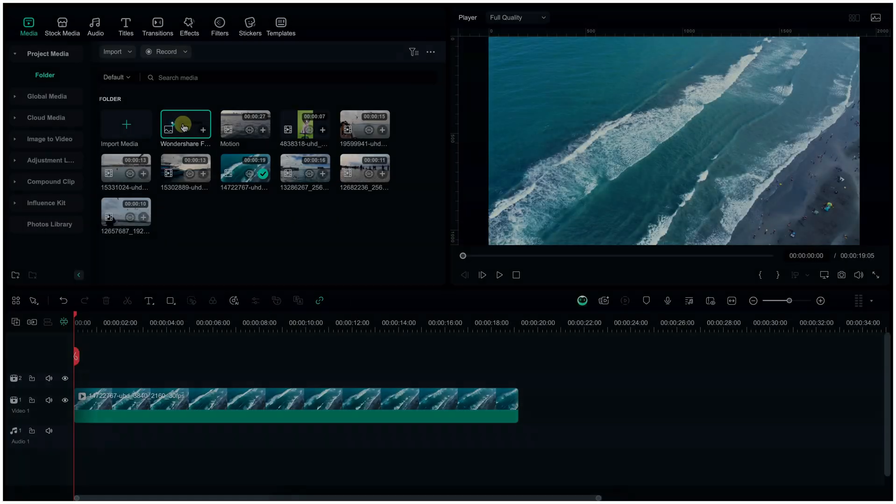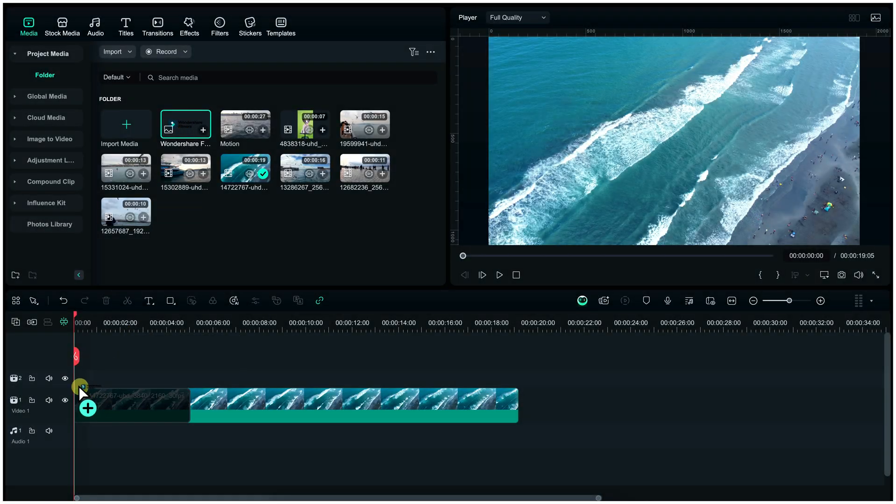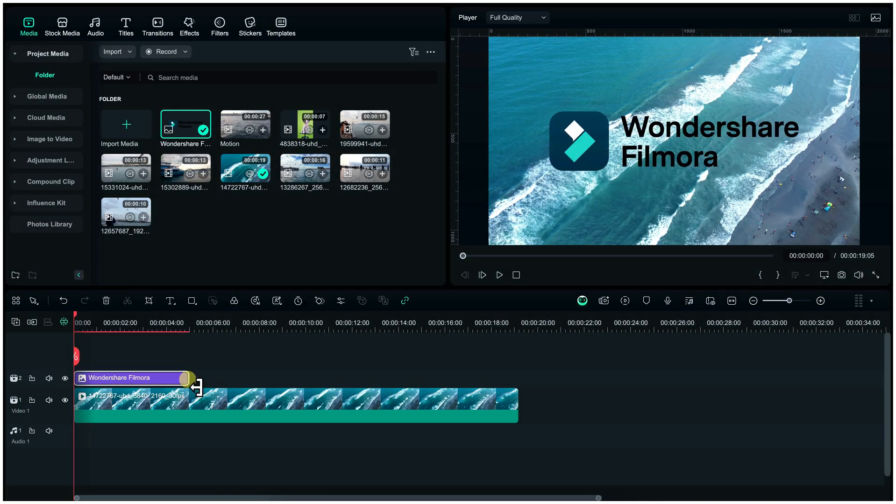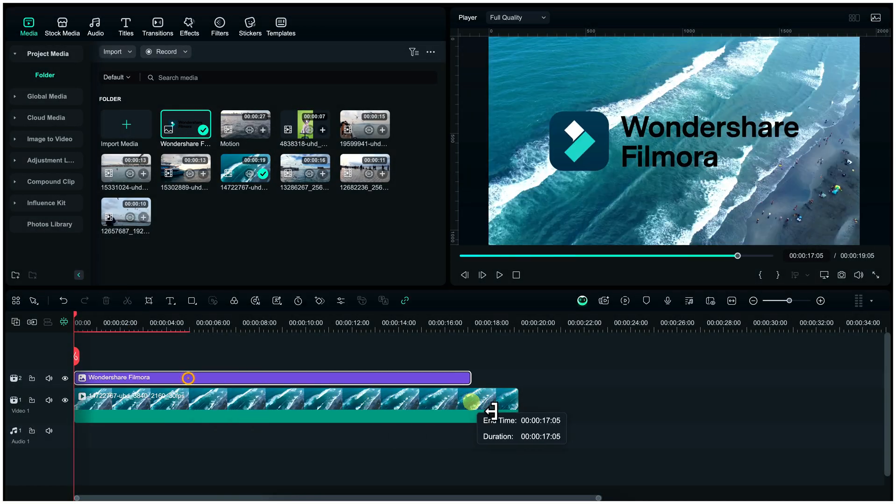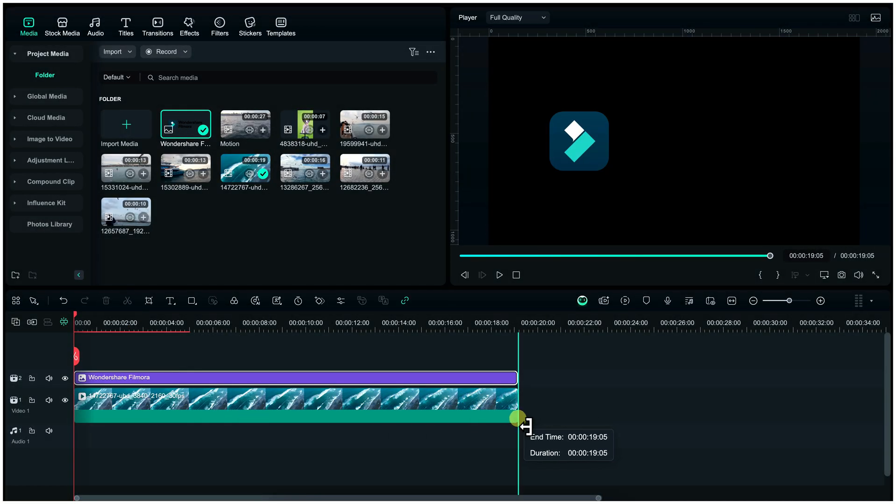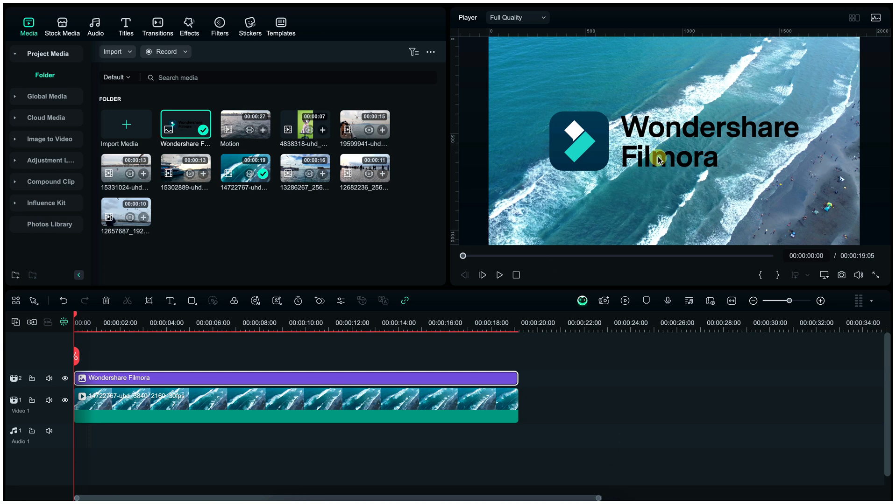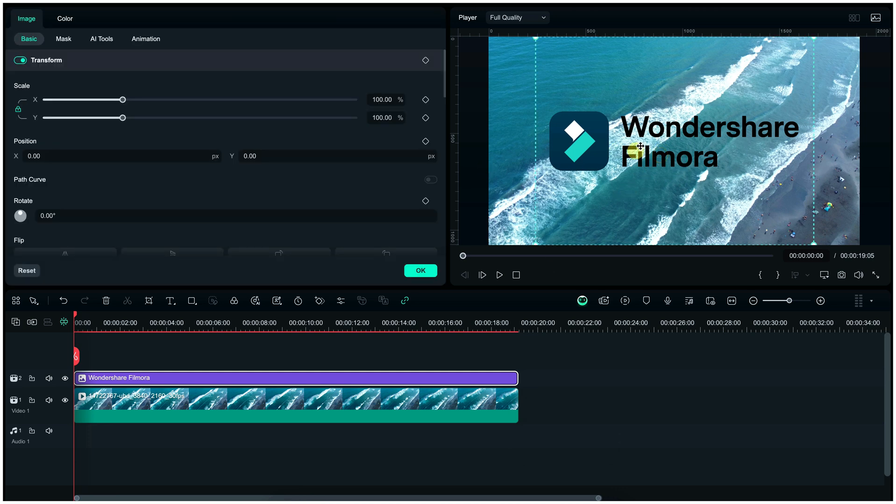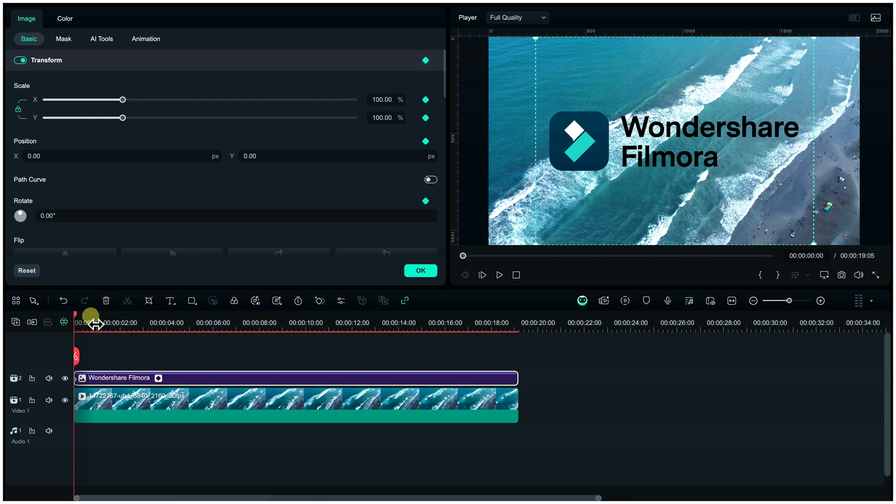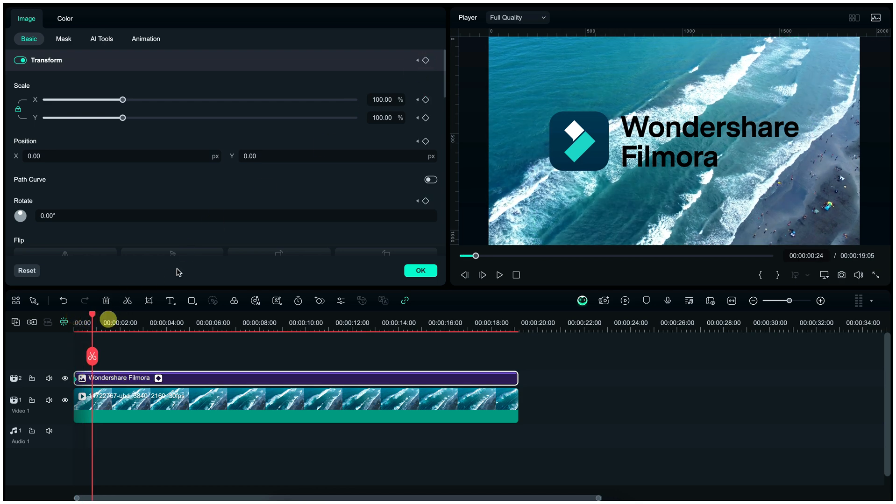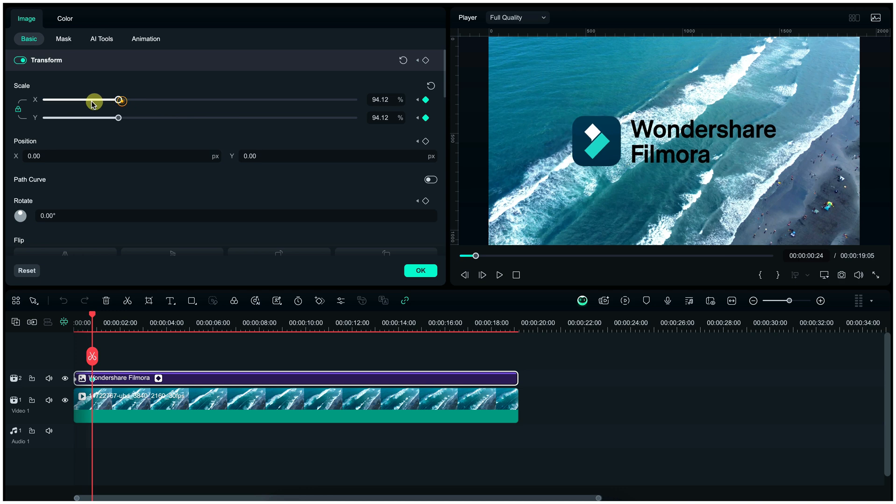Next part is keyframe. Here we will apply keyframe on this sticker or logo. For it, double click on this sticker and observe here carefully what we are doing. Here you have to just set start and end points, and Filmora does the rest work.